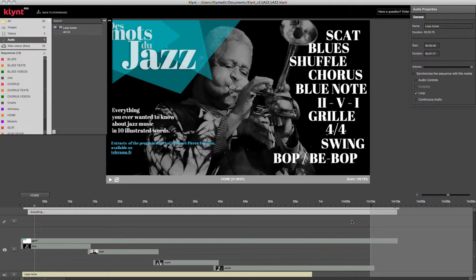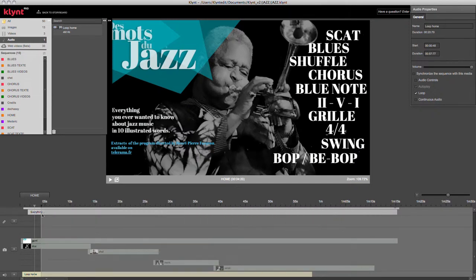Another interesting feature for audio files is the continuous audio option. I'm going to set my sequence to five seconds to show you an example.